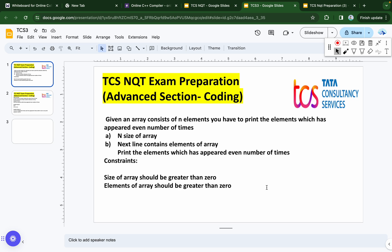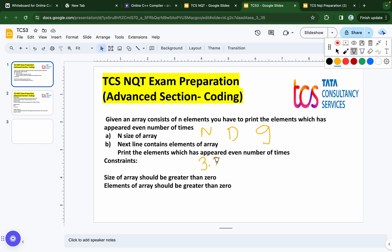Welcome back to online learning. This is the continuation video for thesis and exam preparation for the advanced section, specifically coding. The TCS examination is on the 26th, and from today we will be posting daily videos related to the TCS coding exam. This year they have introduced a new profile called Prime Profile at 9 LPA. Previously there were only two profiles: Ninja at 3.36 LPA and Digital at 7 LPA. For both the Digital and Prime profiles, one question will definitely be based on DSA.